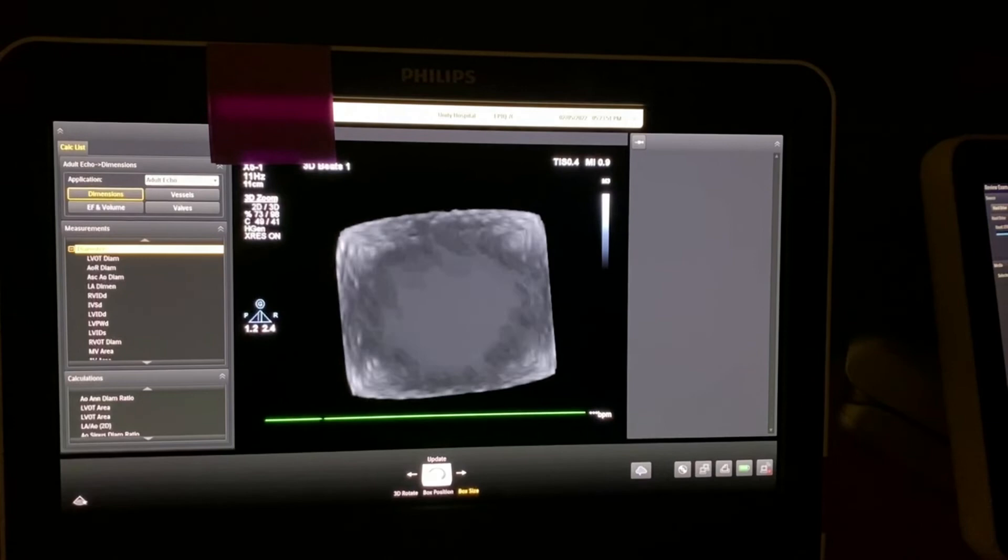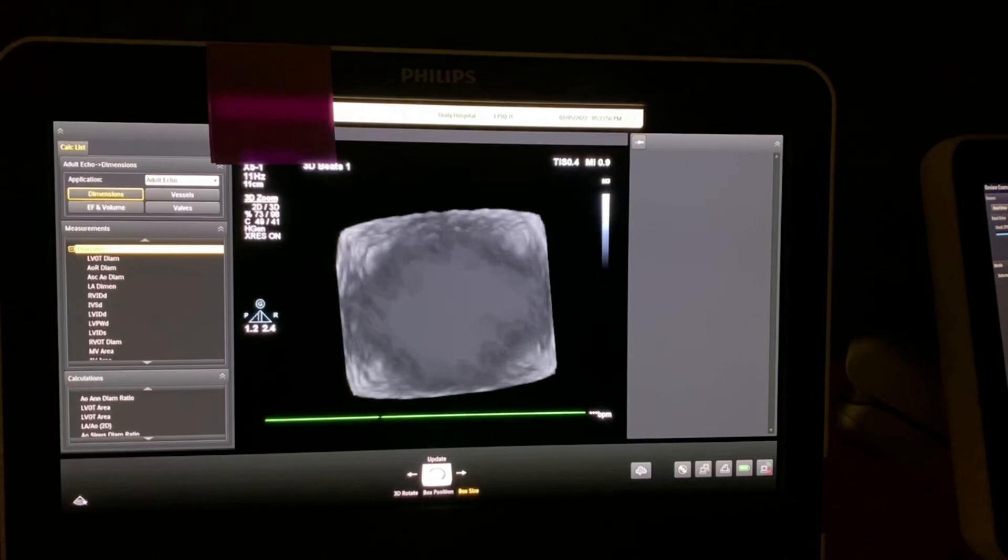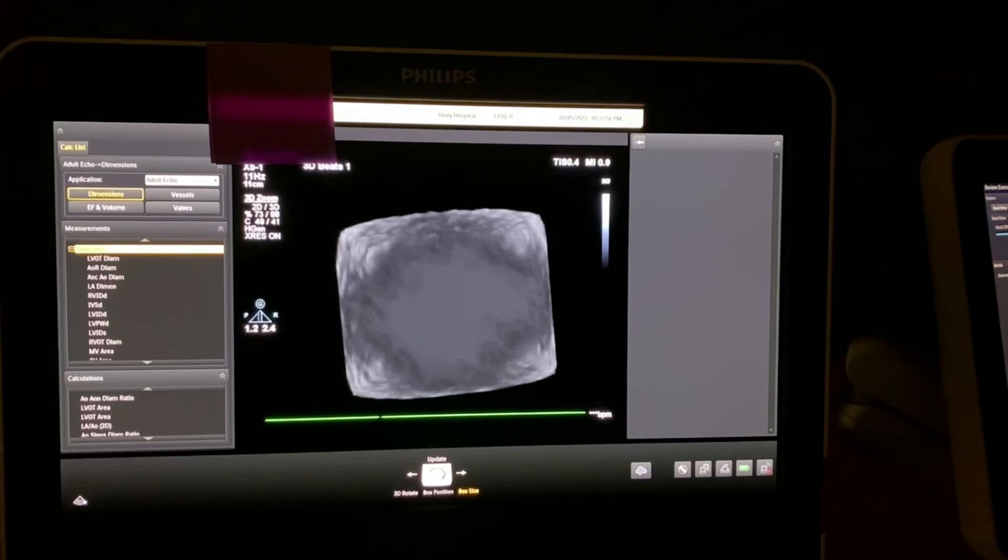We'll use these terms—medial, lateral, anterior, posterior—to help direct our structuralist as they're doing their mitral clip. So this is a quick view on how to acquire a 3D zoom image, and I'll show you an actual example in another video.